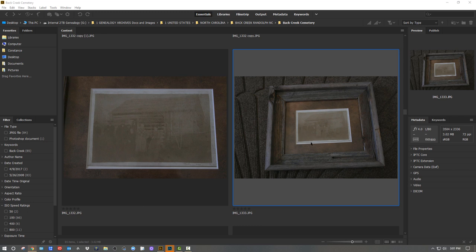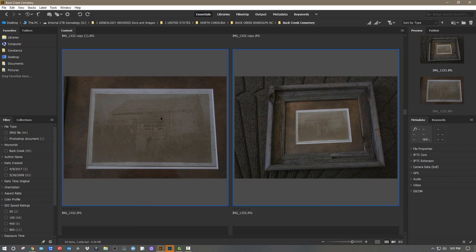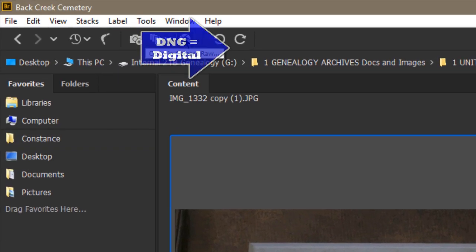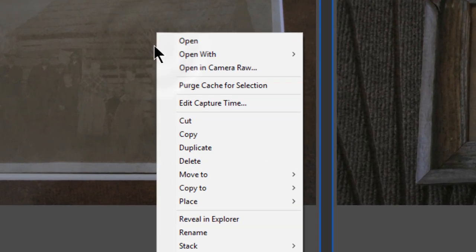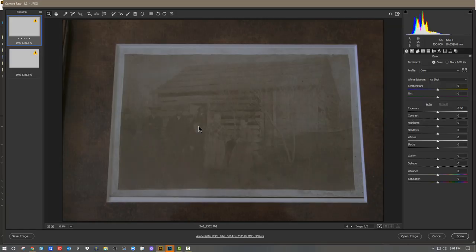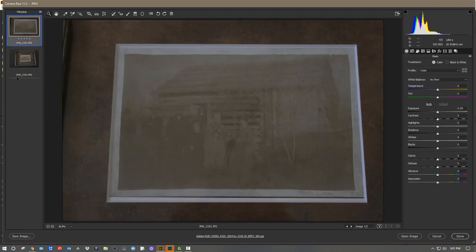These two images were shot as JPEGs — not in RAW. If I hold the Shift key down and select both images, I can open both of these in Camera Raw at the same time. You can do that by clicking the 'Open in Camera Raw' icon — it looks like the iris of a lens — or you can right-click and choose 'Open in Camera Raw,' which launches both images simultaneously.